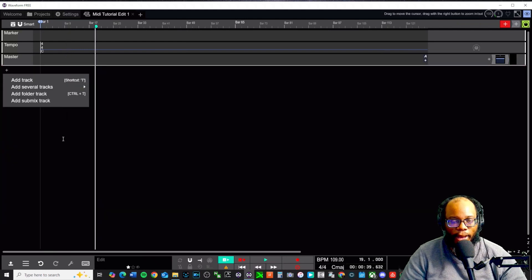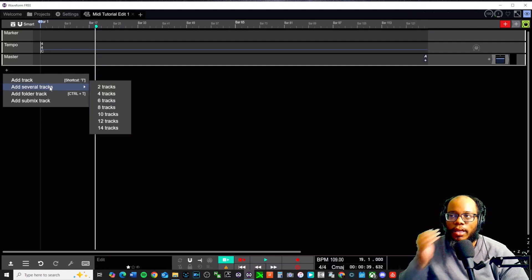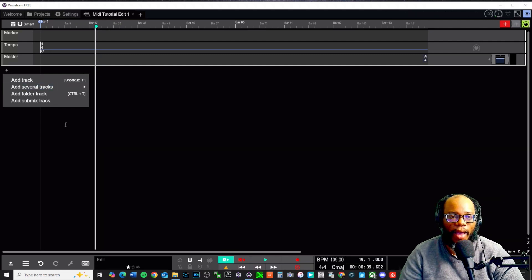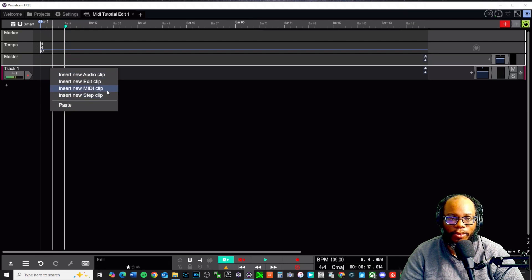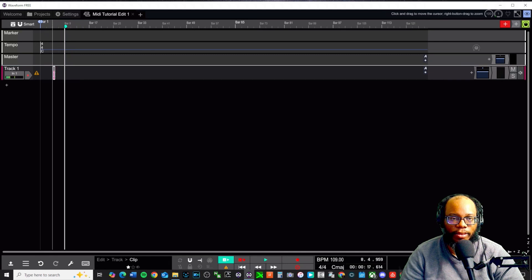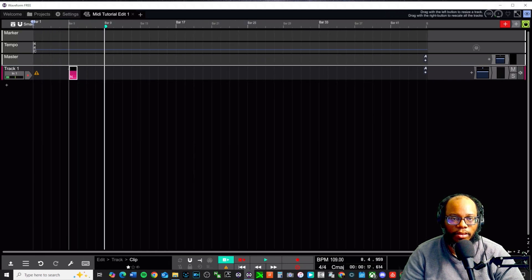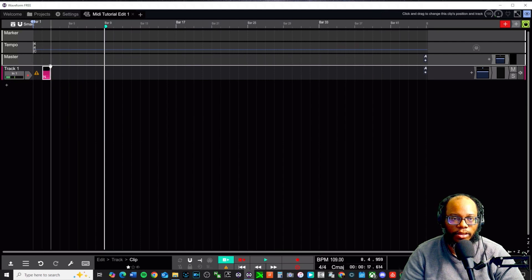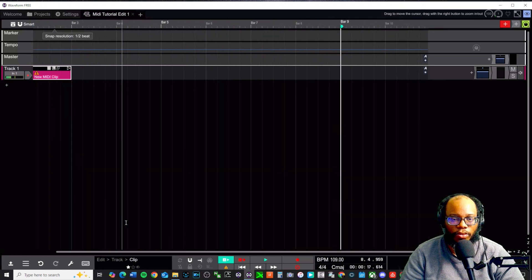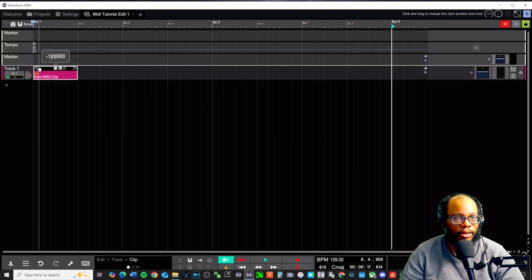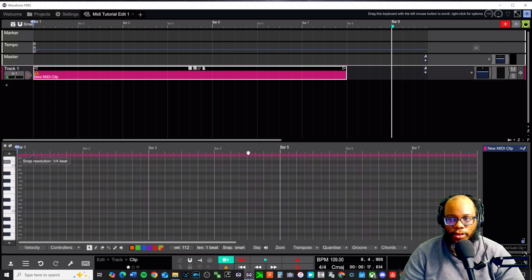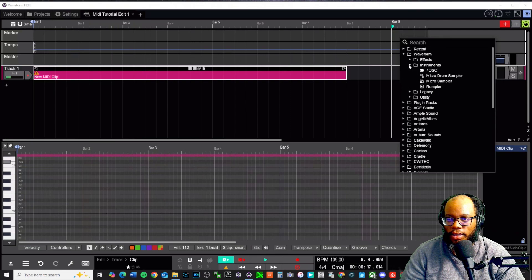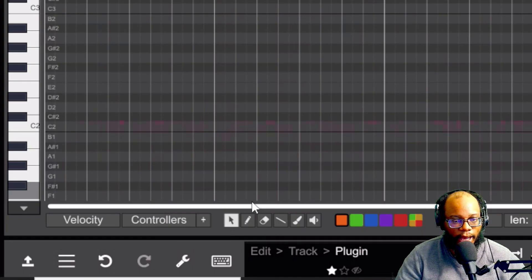That's one way to go about it — importing a MIDI file and applying your own sounds to it. Another method is actually creating a track and then adding a MIDI clip or a step clip. For the MIDI clip, right-click and select Insert New MIDI Clip. It starts very small so drag and stretch it out — let's say eight bars. It opens up the piano roll, and from here you can add notes. Let's bring up the Four Oscillator synth.